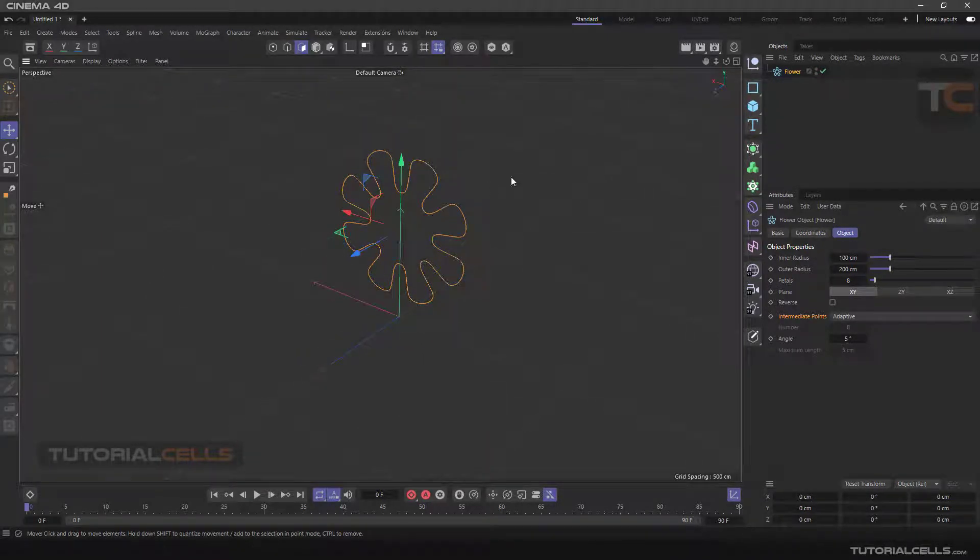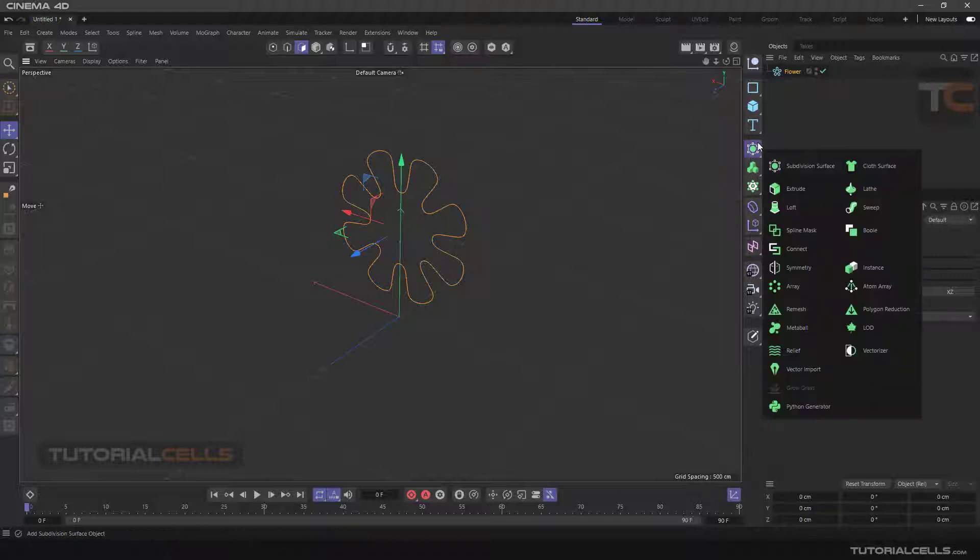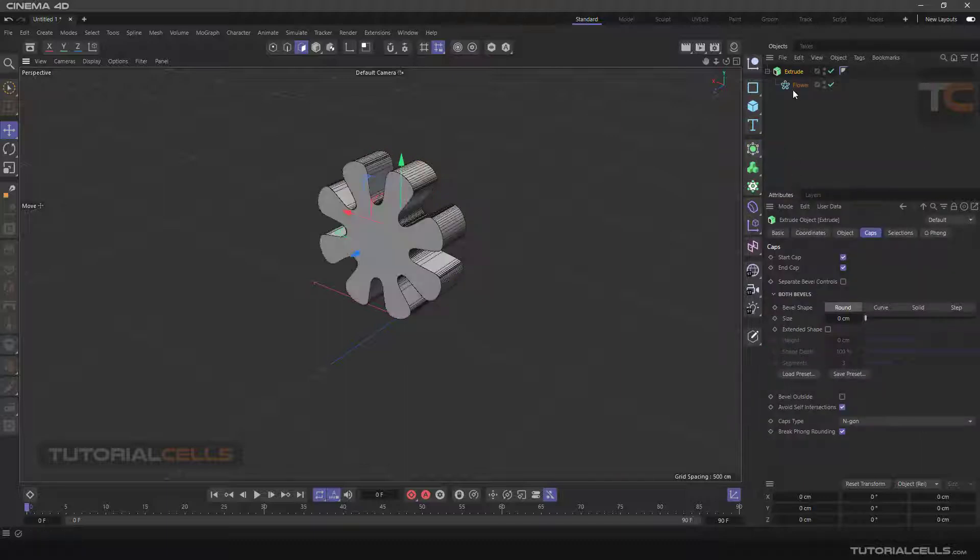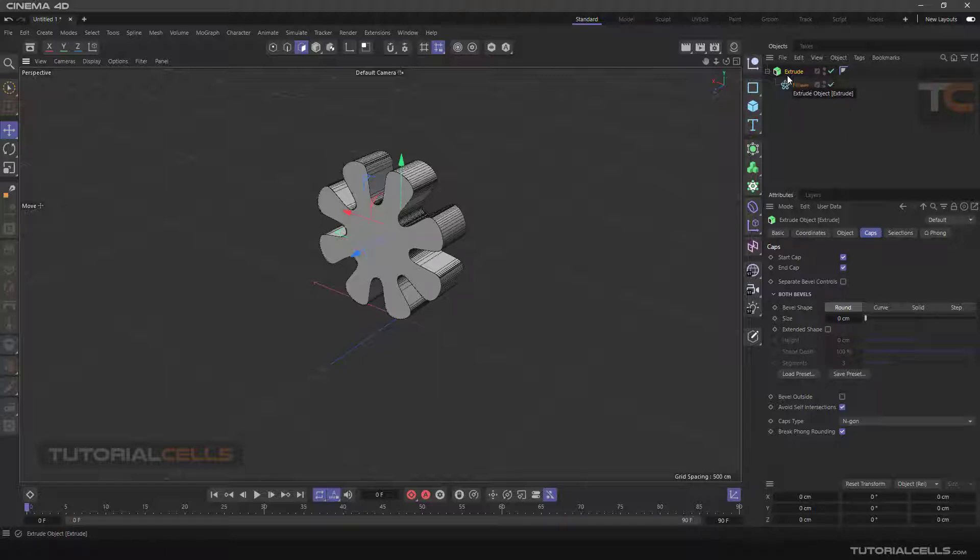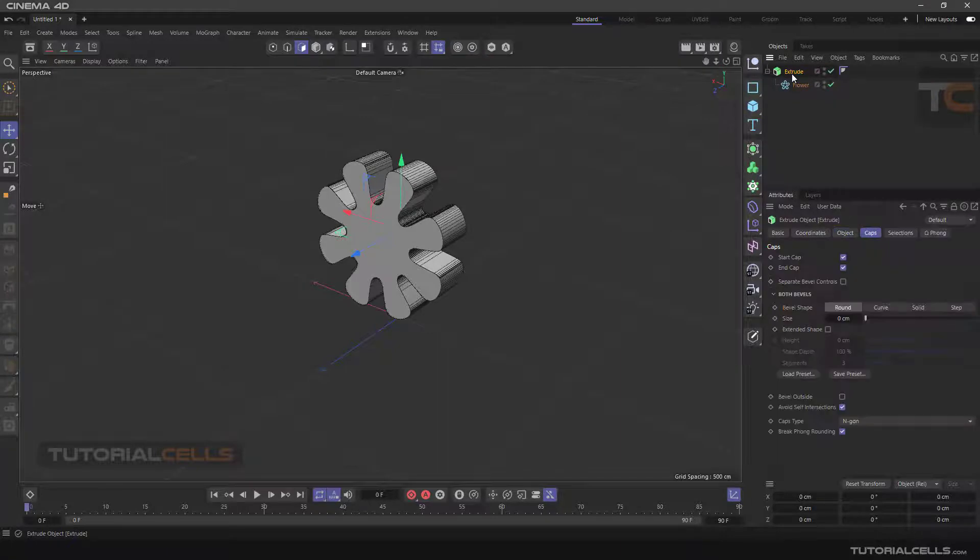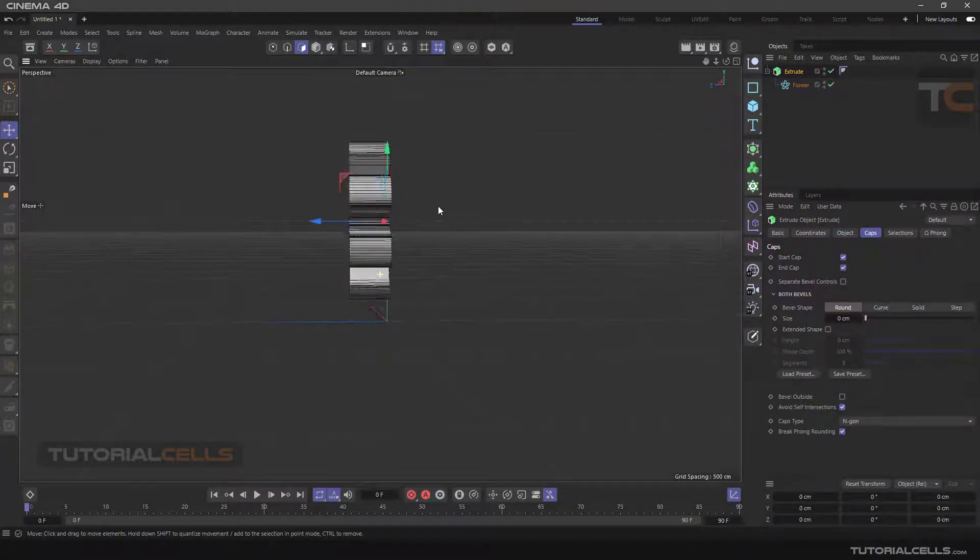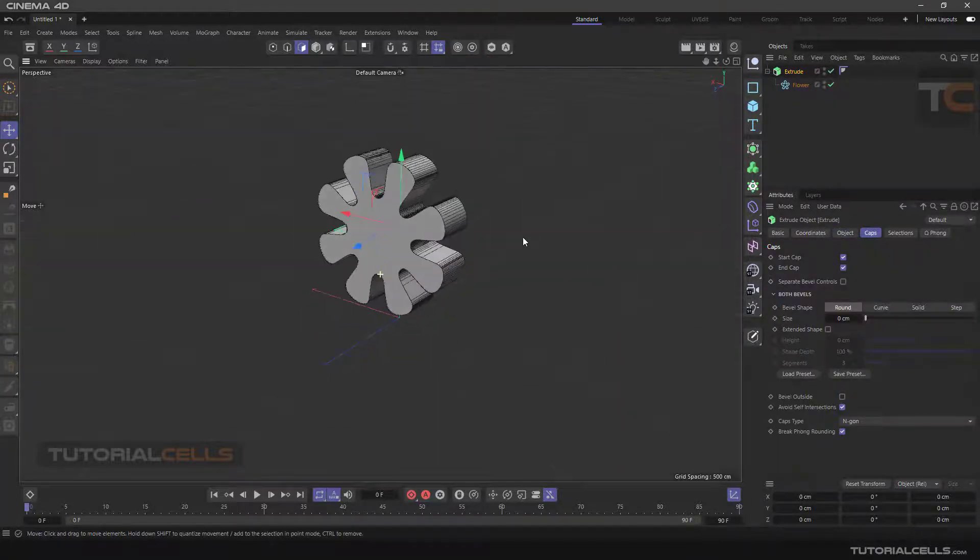As I said before, hold Alt and click to assign the Extrude to the flower in the correct way. It becomes the parent of the flower and the axis will be at the same position.